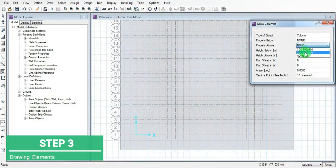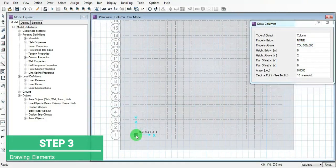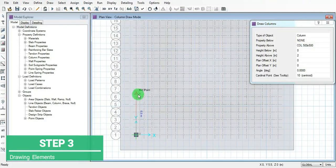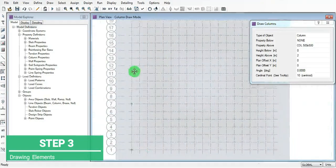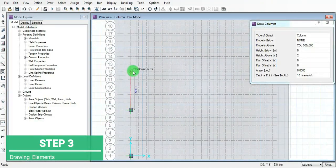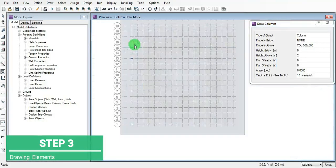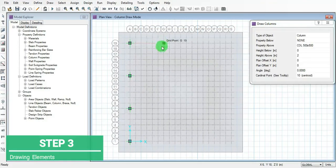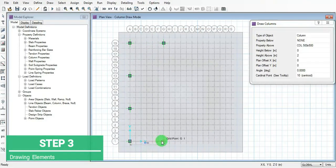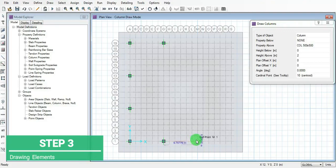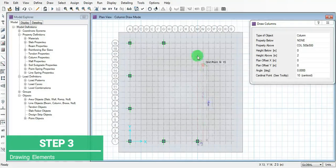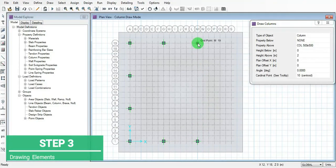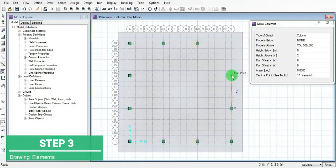Now draw the columns of 500 by 500mm having 6 meters apart. Look at all the columns of 500 by 500mm at initial stage.